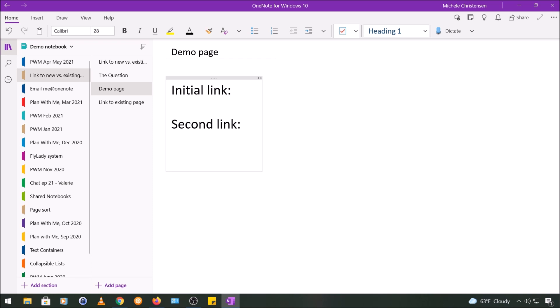I'm going to show you this by creating a new link to a page called basketball.